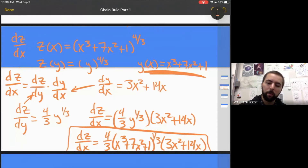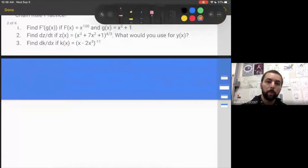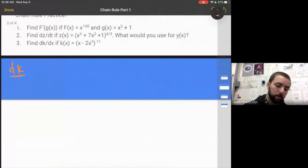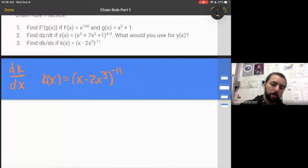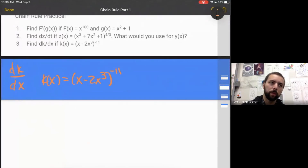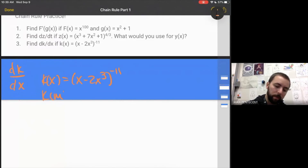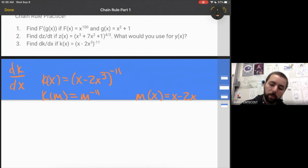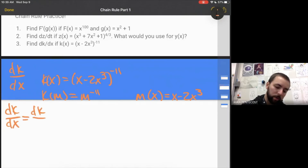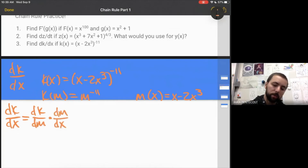For part 3, find dk over dx if k of x equals x minus 2x cubed, all to the negative 11th power. We need to split this up using a middle variable — let's use m. So k of m equals m to the negative 11th, and m of x equals x minus 2x cubed. That means dk over dx equals the derivative of k with respect to m times the derivative of m with respect to x, so let's use the power rule to get those derivatives.